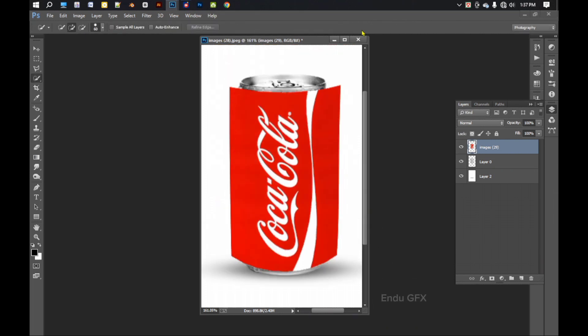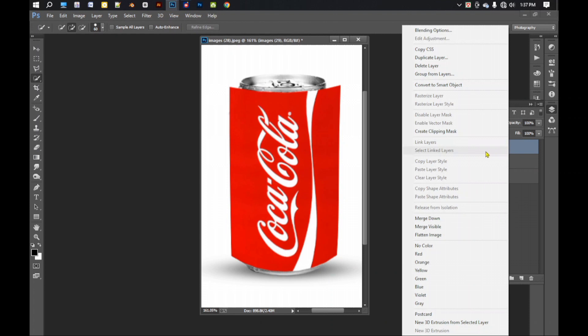Now if we make it a clipping mask on this bottle layer, the excess part of the poster will be removed. For this, right click on this layer and create clipping mask.